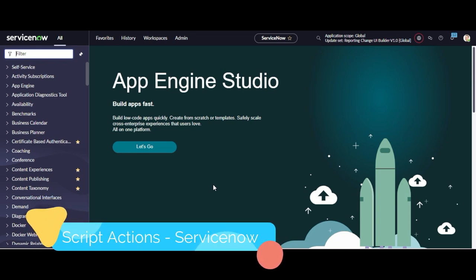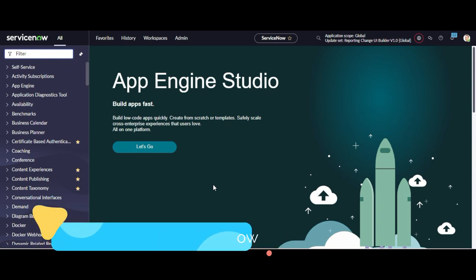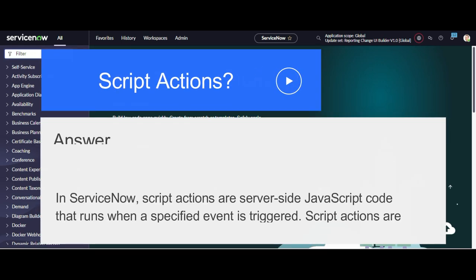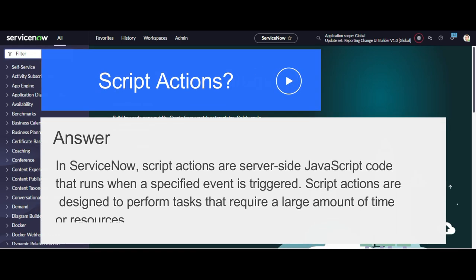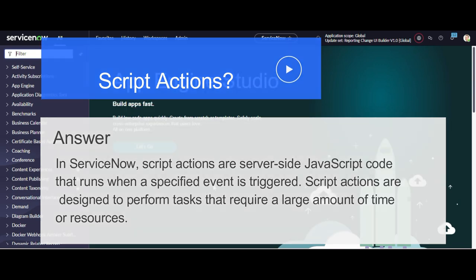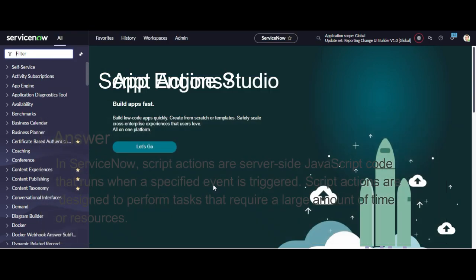Script actions are server-side JavaScript codes that run when a specified event is triggered. They are basically designed to perform those operations which are taking a large amount of time.